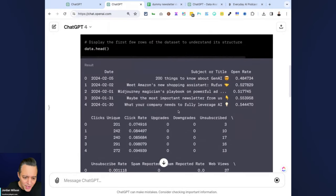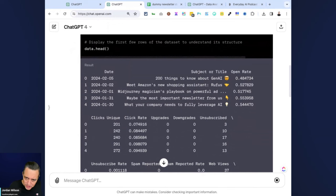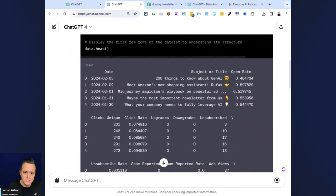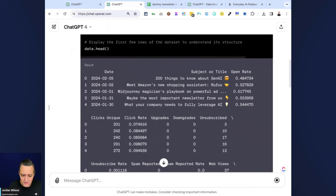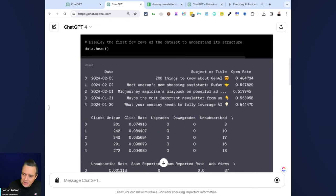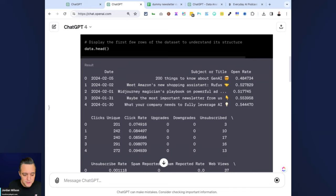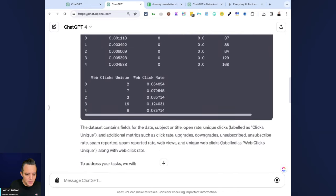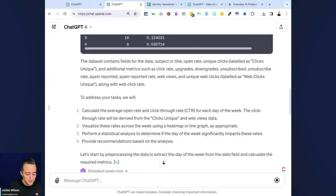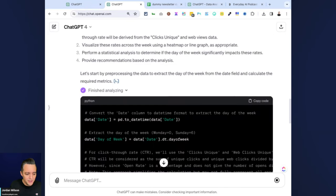You can see right here, there's not a ton of data points in this spreadsheet I uploaded—probably a couple thousand, so it's not a huge spreadsheet with a ton of data. But there's a lot of different information in there: dates, subject lines, open rates, click rates, web view rates. There's probably about 10 to 15 different data points for hundreds of newsletters.